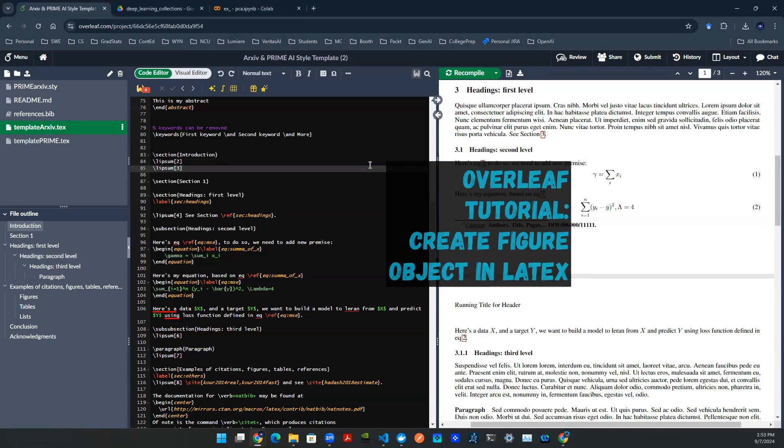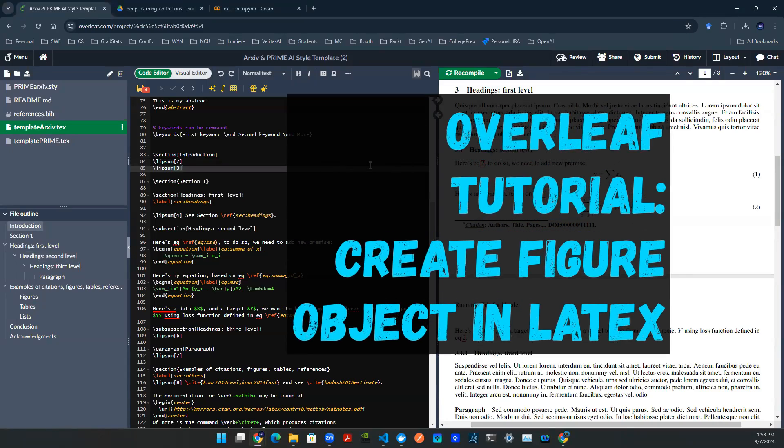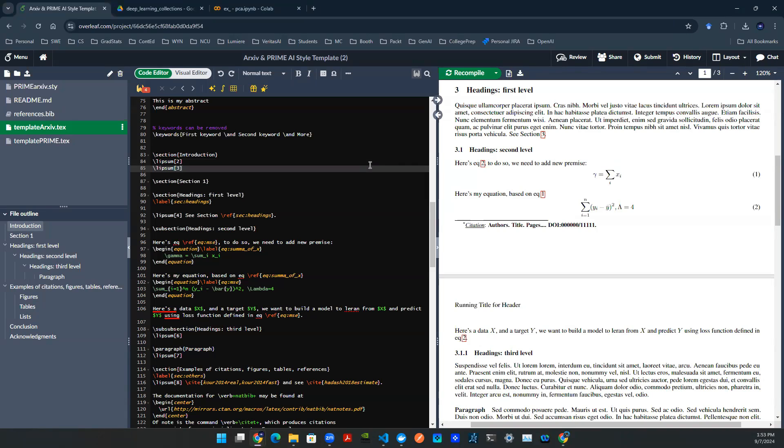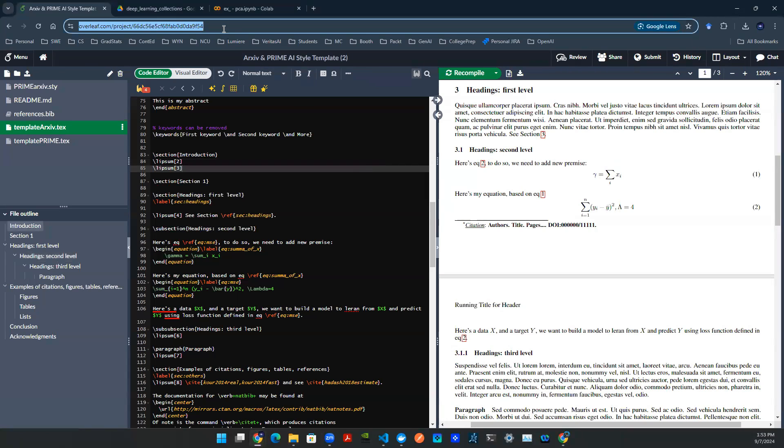Hey everyone, welcome back to Beginner's Guide in Data Science, ML, and AI. So in this sequence of videos, we're talking about a couple of tools for you guys to use to put together your first academic paper in a publishable ready format. So we're talking about LaTeX, specifically we're on this platform called Overleaf.com.